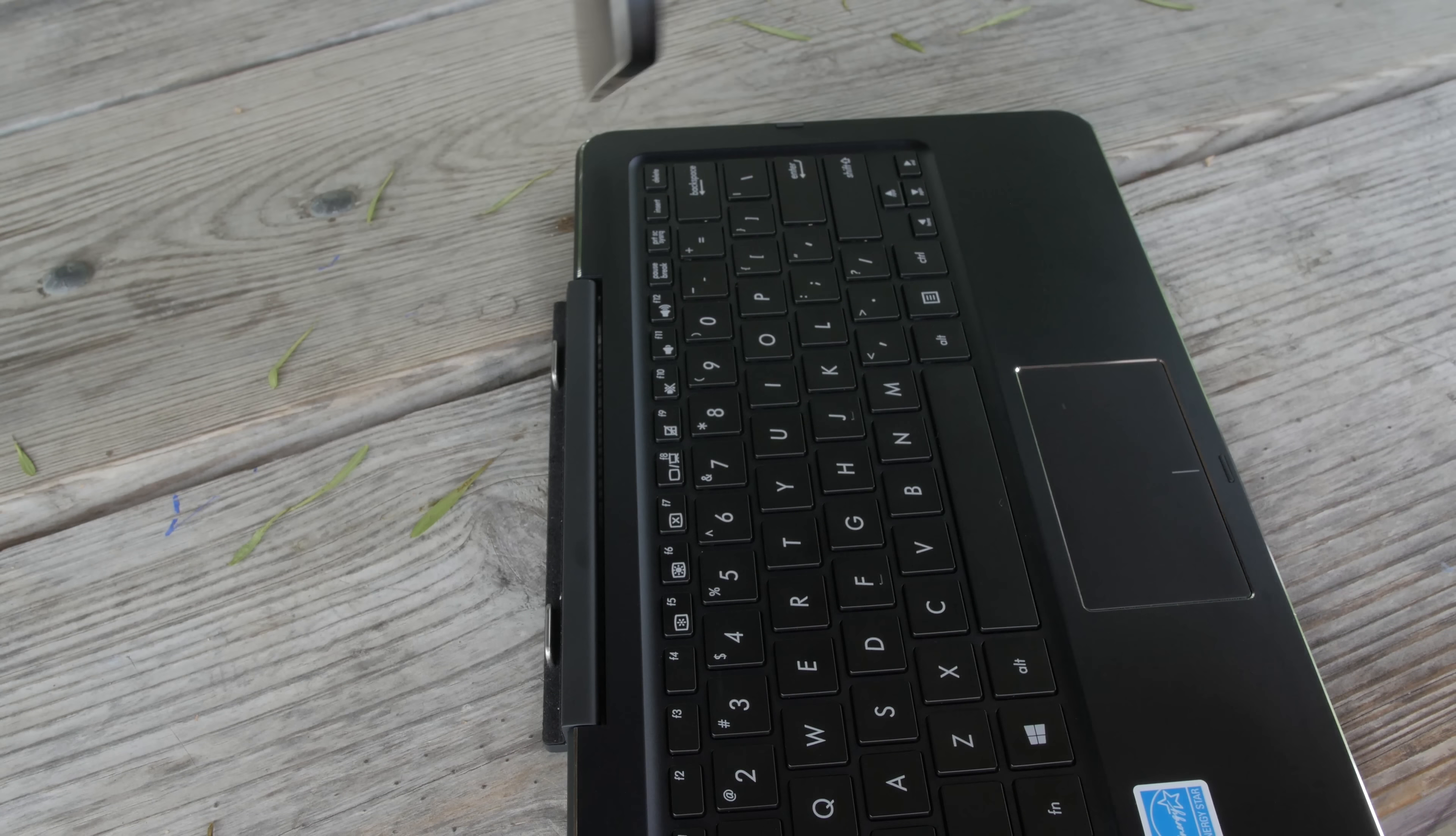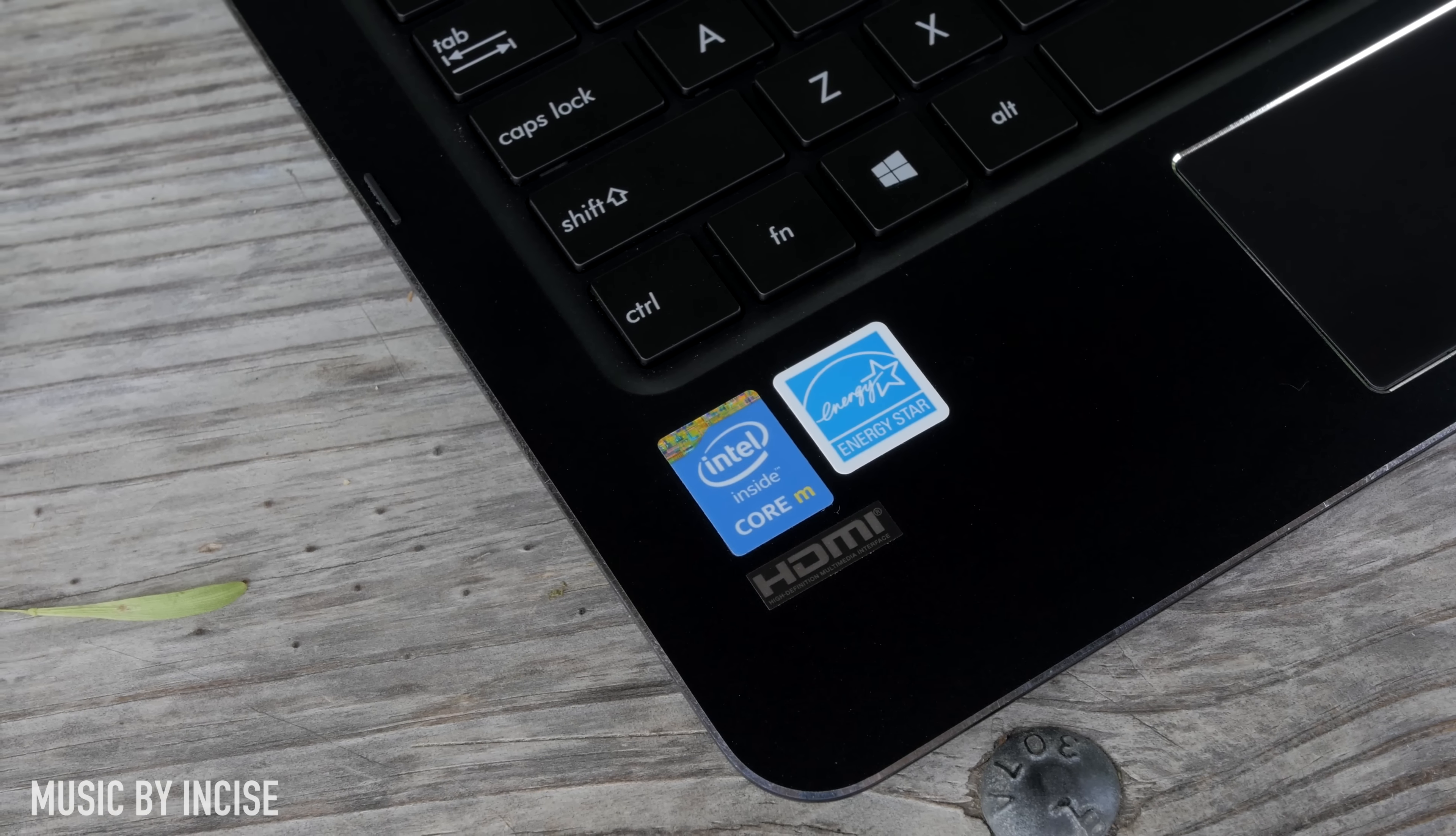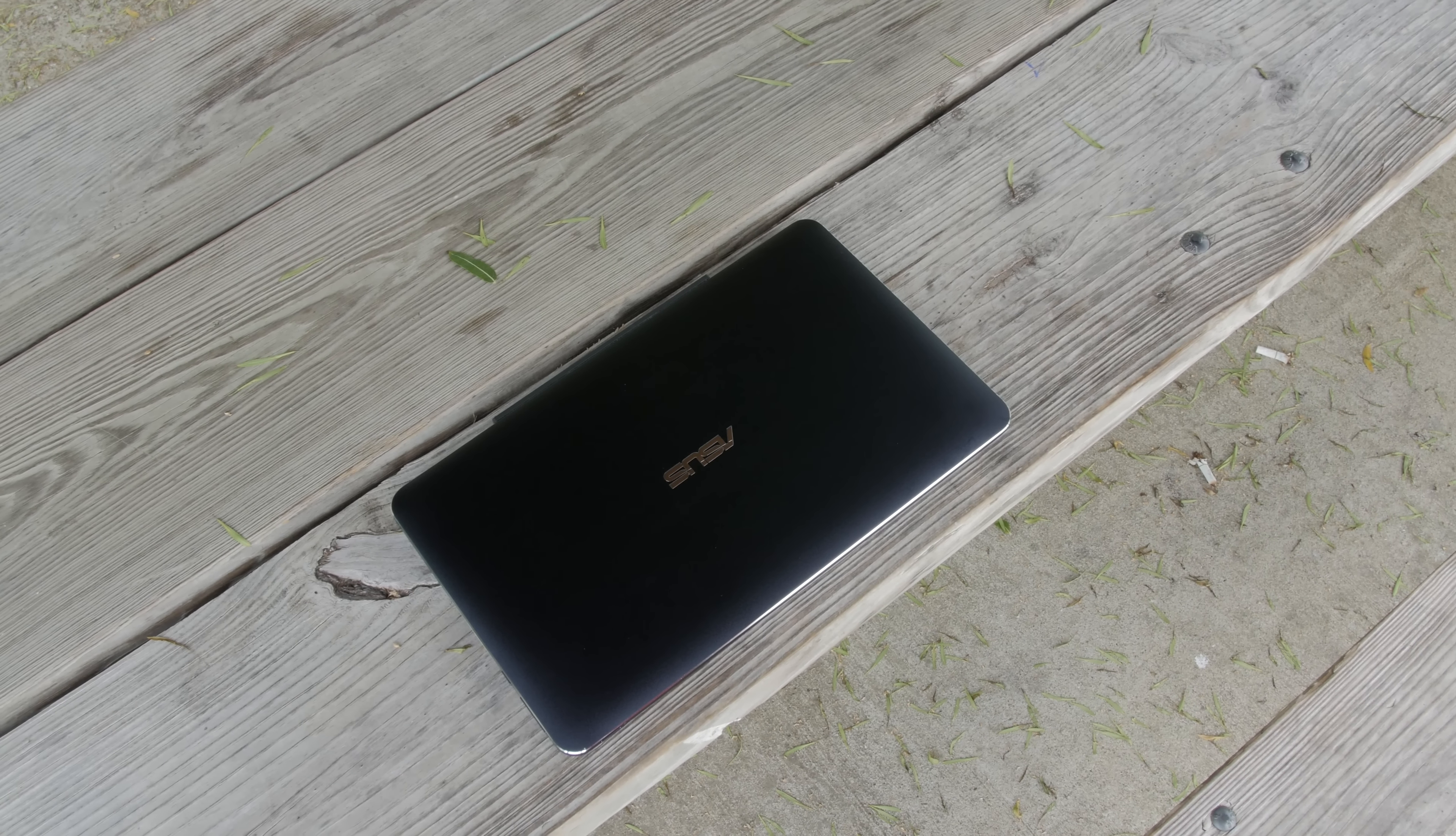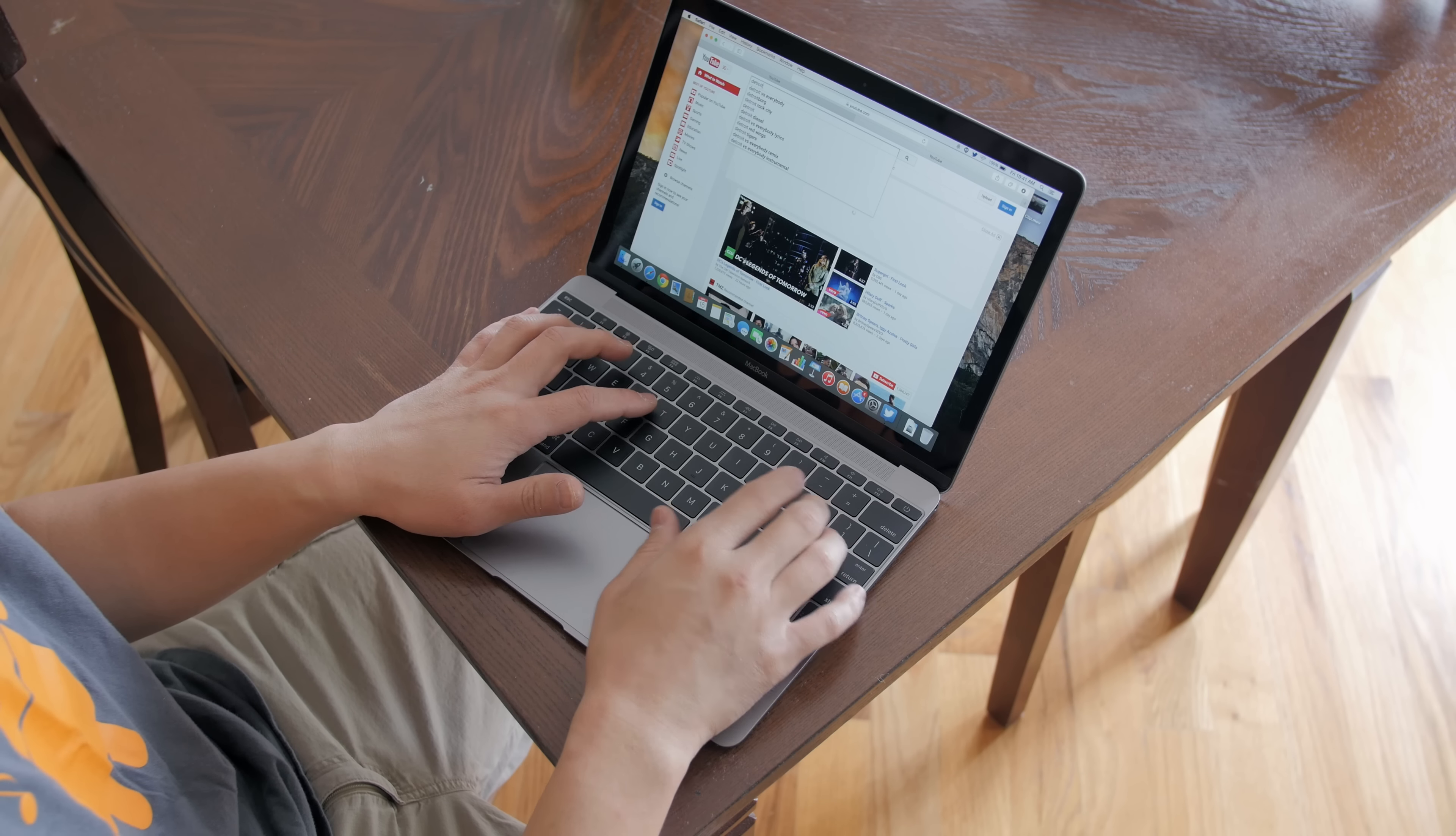This is a full Windows 8.1 machine with the Intel Core M processor with 8 gigabytes of RAM. It does come in a lower configuration but this one is the higher end configuration. The Intel Core M processor is the same chipset that's in the brand new MacBook which I've made some videos about so make sure you check those out.